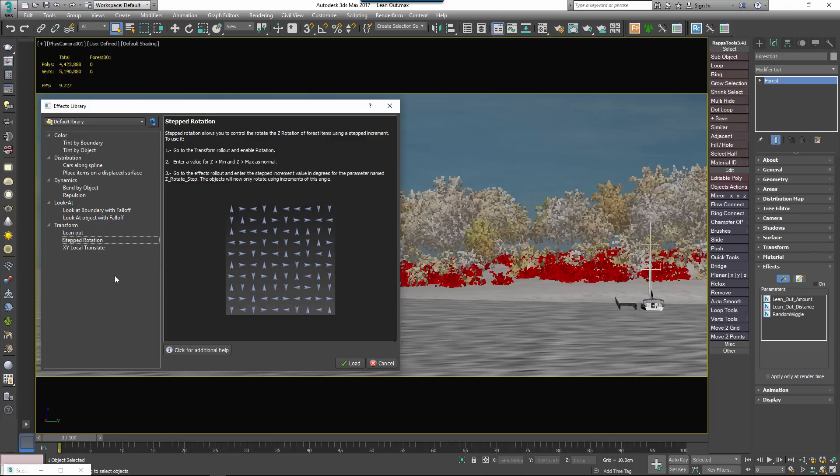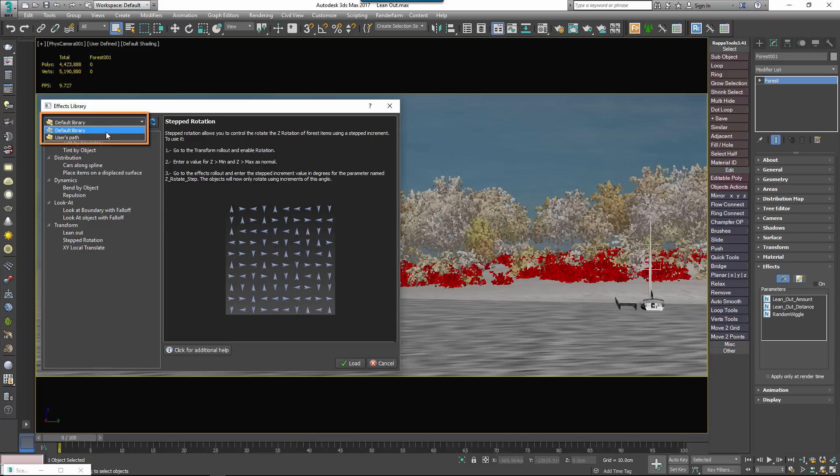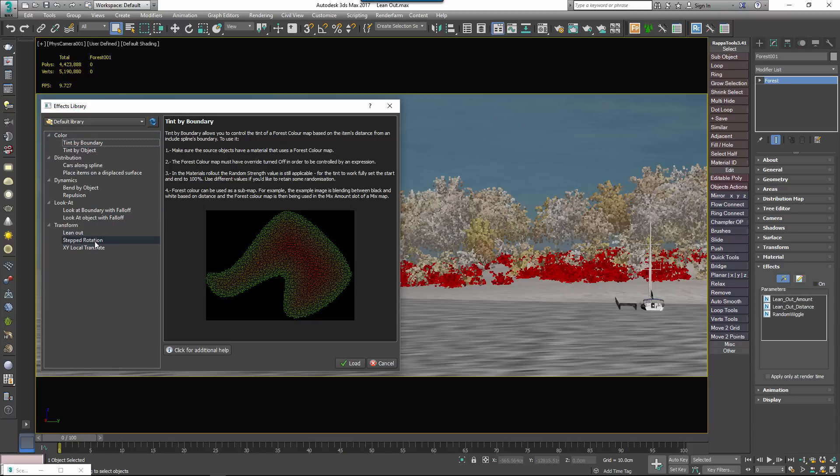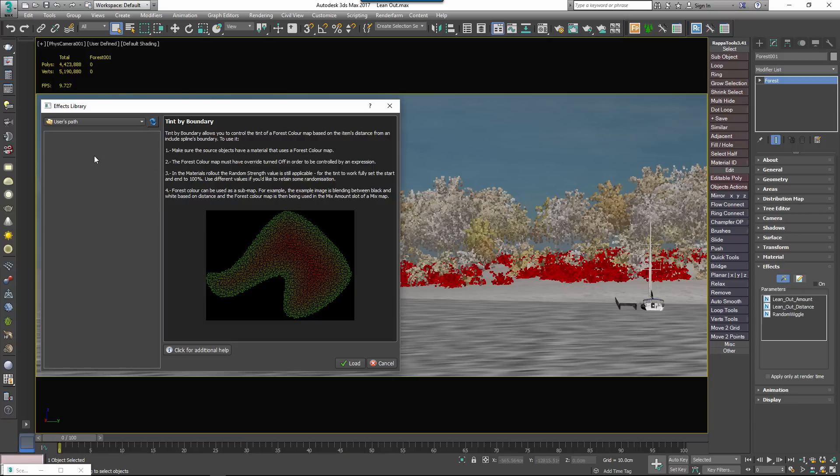Starting from the top left you have the Library Selector dropdown. This lets you change between different libraries and in a standard installation you'll have two. The default library for the effects that ship with Forest Pack and a user's library for your own effects or those you've downloaded from others.